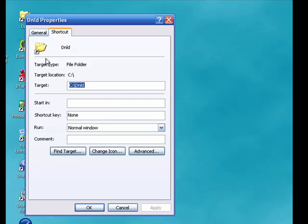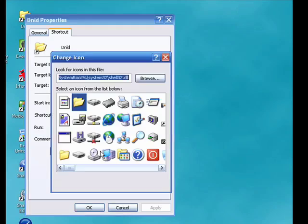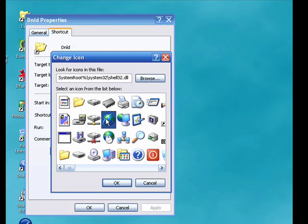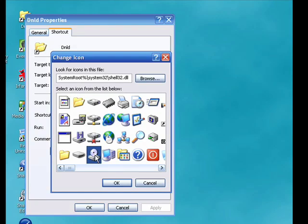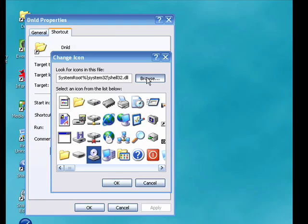You can see it shows here the existing icon. I'll go down here to change icon. Now Windows comes with some default icons that you can use if you wish, or if you've downloaded some icon files from the internet, you can click browse.